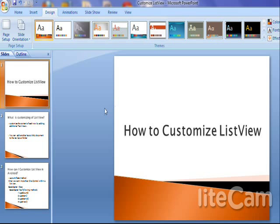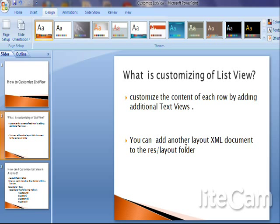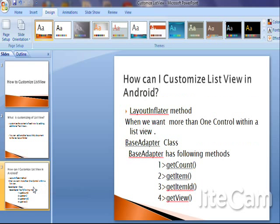I am going to discuss how to customize your ListView. Customizing means you can add additional TextView in each row of the ListView. You can add images as well. You can add another layout XML document to the resource layout folder. To customize a view in Android, suppose we need to show more than one control. We create two different XML files, then inject the row within the original ListView using the layout inflater method.